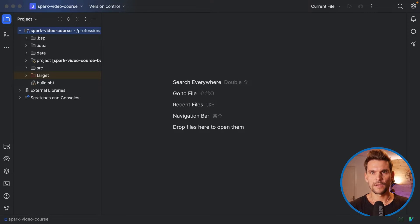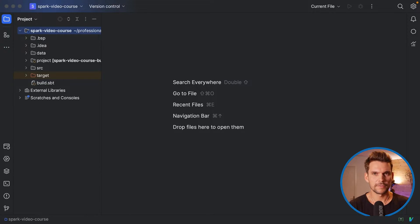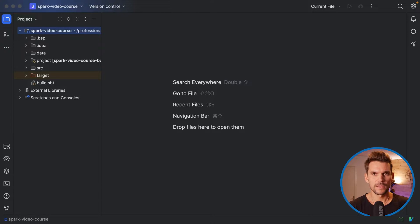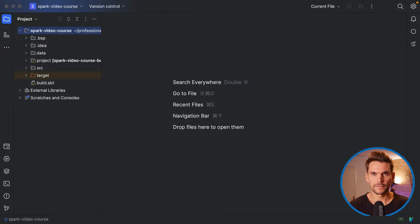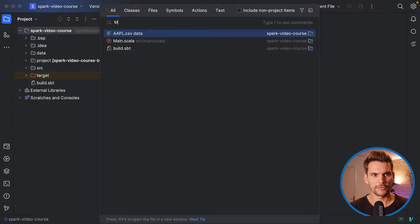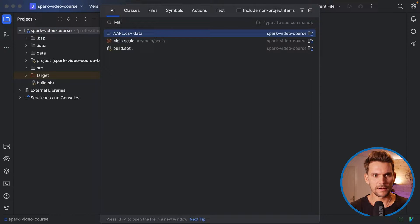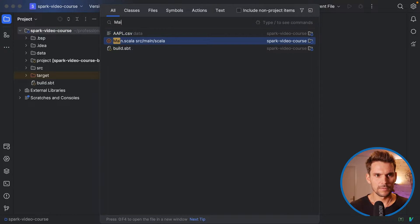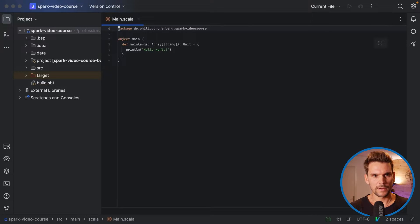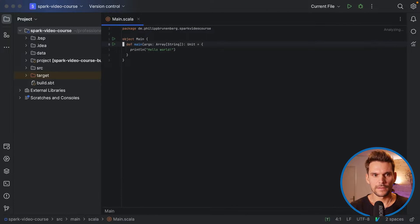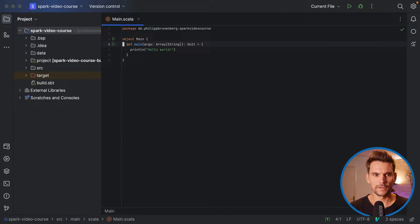And now the next part on our agenda is to instantiate a Spark session, which is the central entry point into the Spark world from our Scala application. So I will go to the main.scala, which provides the main method. That's what we can execute in the JVM later.